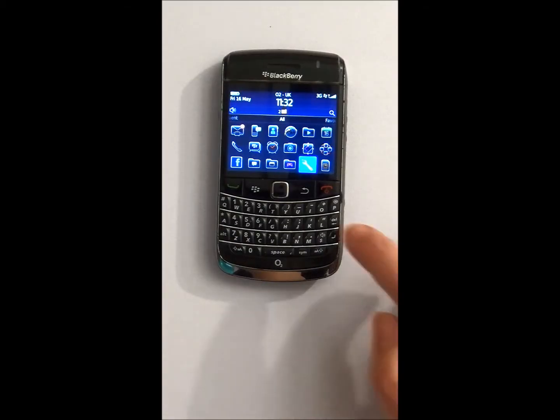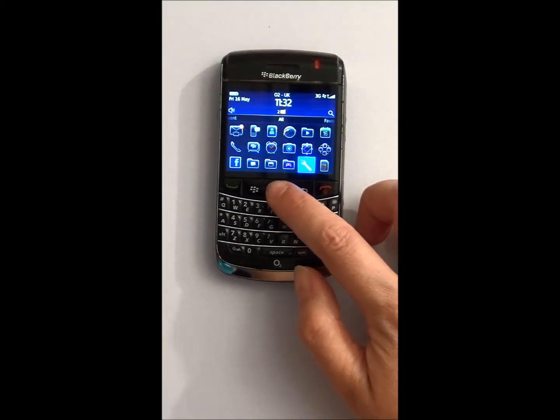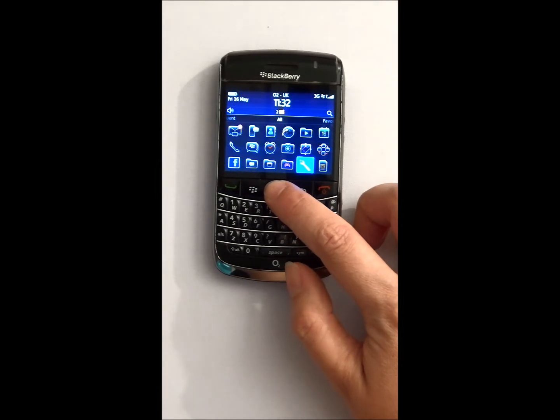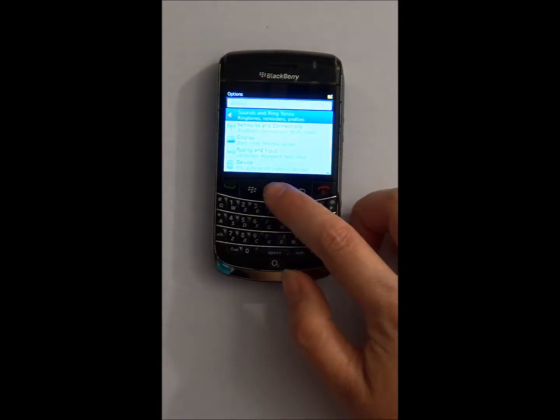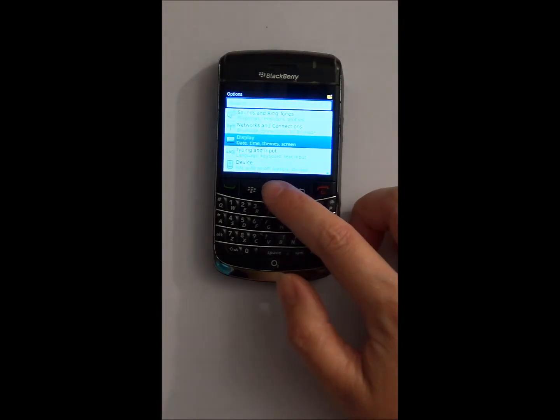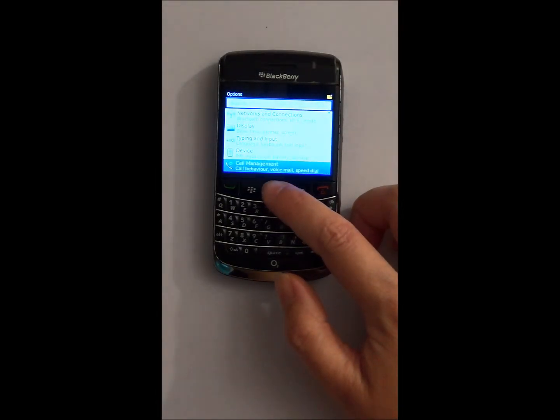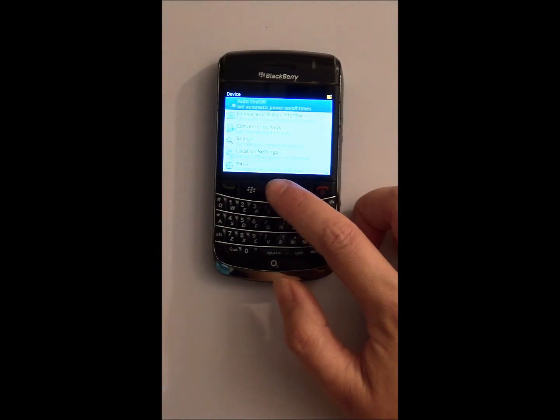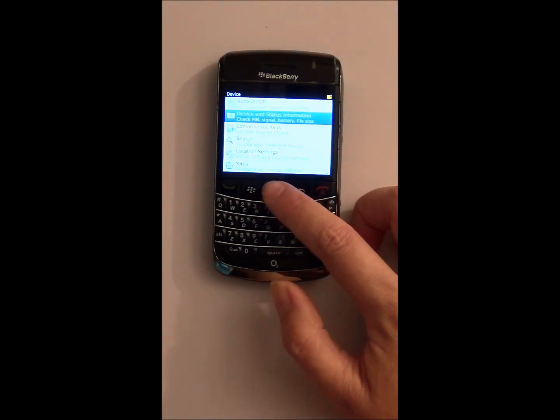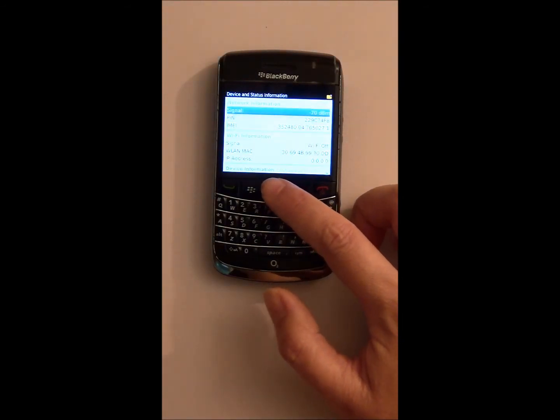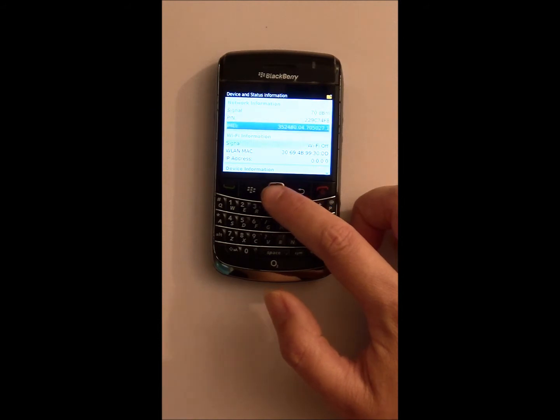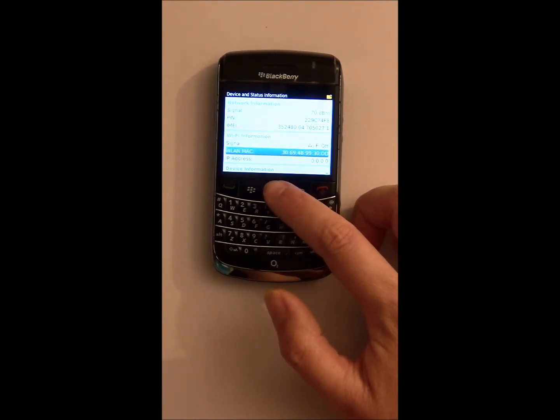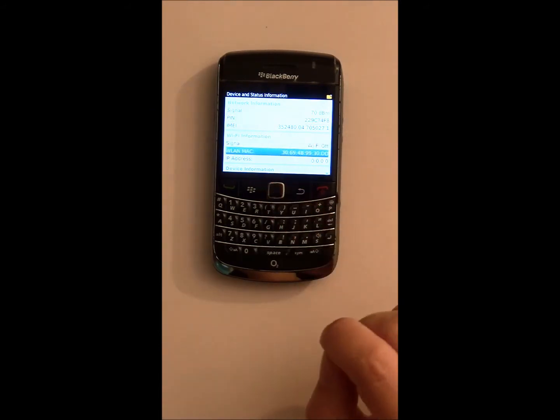Simply go to Options, then go to Device, and finally Device and Status information. And there you will find the MAC address.